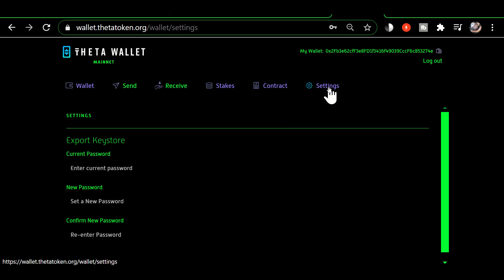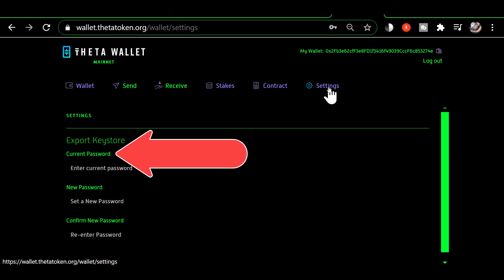Using the password—and the current password is whatever password you used to open your wallet. So if you used a private key or the mnemonics to open your wallet, you would have had to provide a temporary session password, and that password does work for generating a new keystore file. If you opened it with the old keystore file, then whatever password you entered there would be the one you would put for current password.